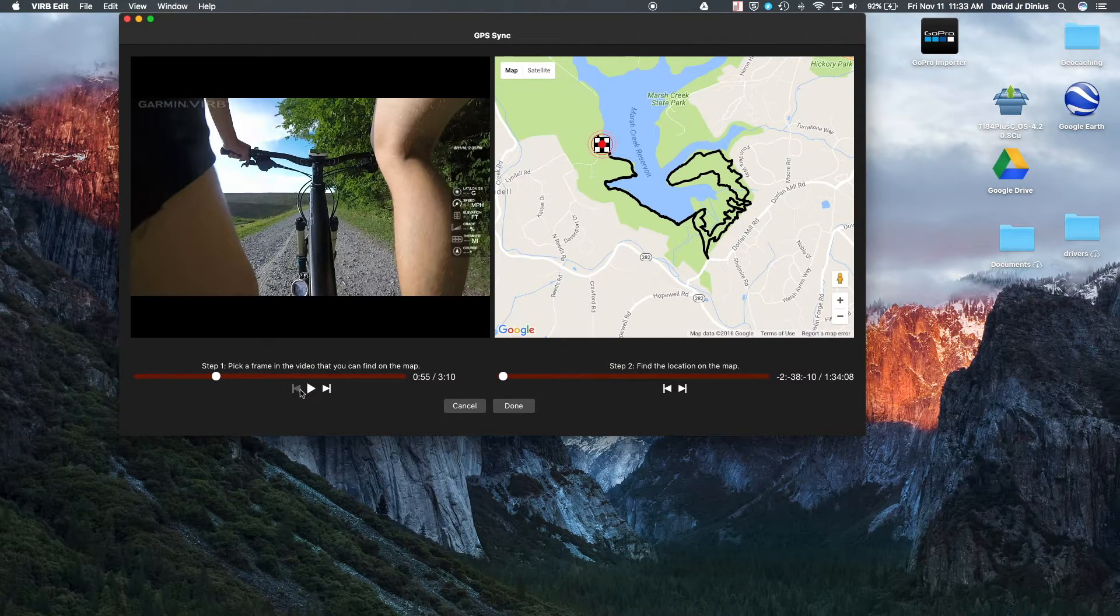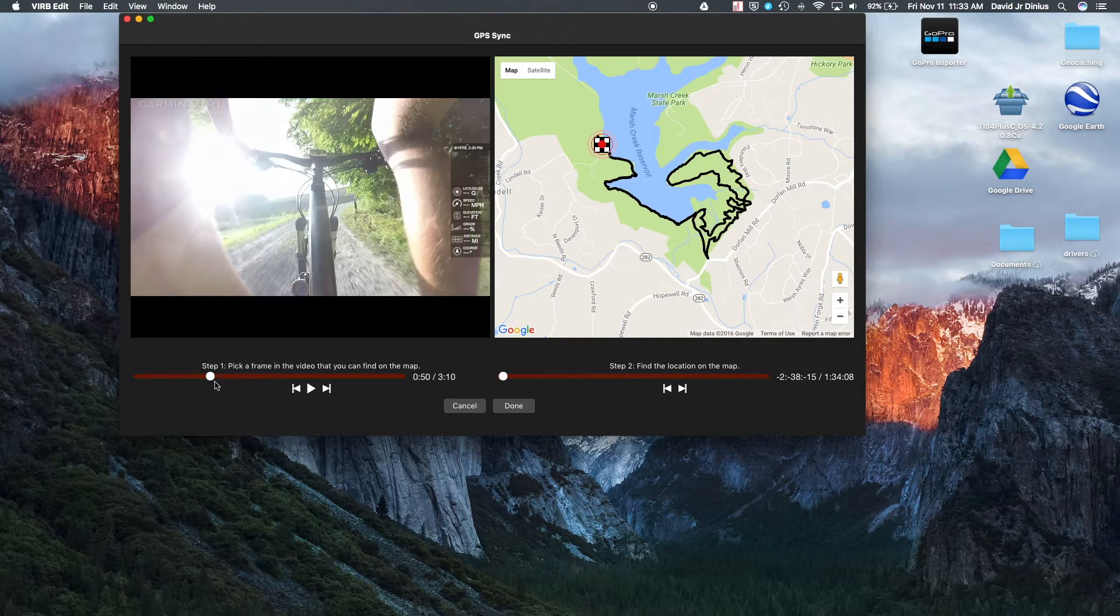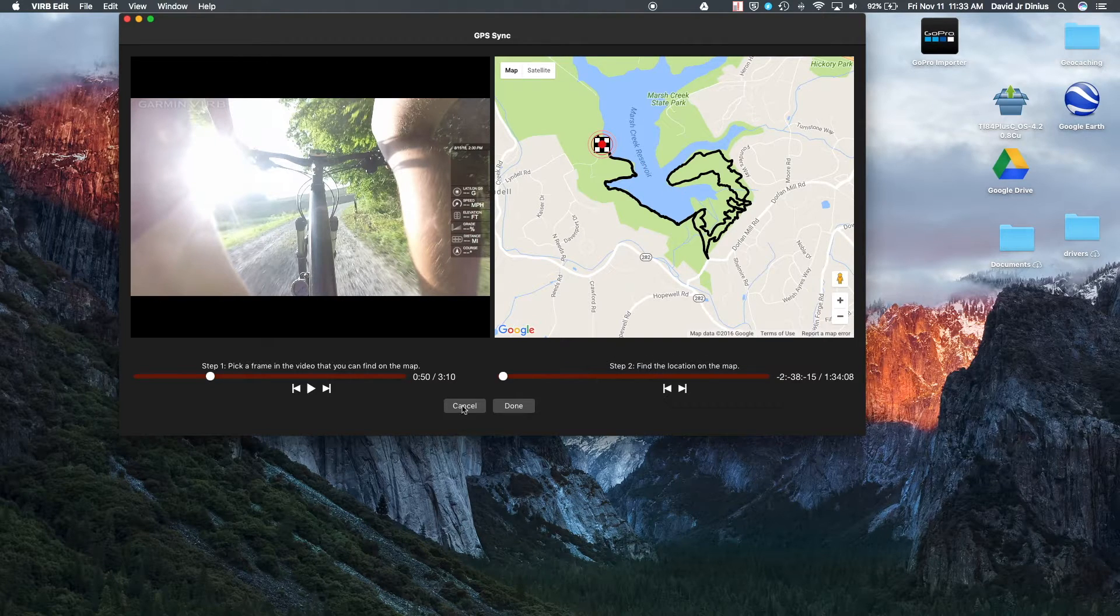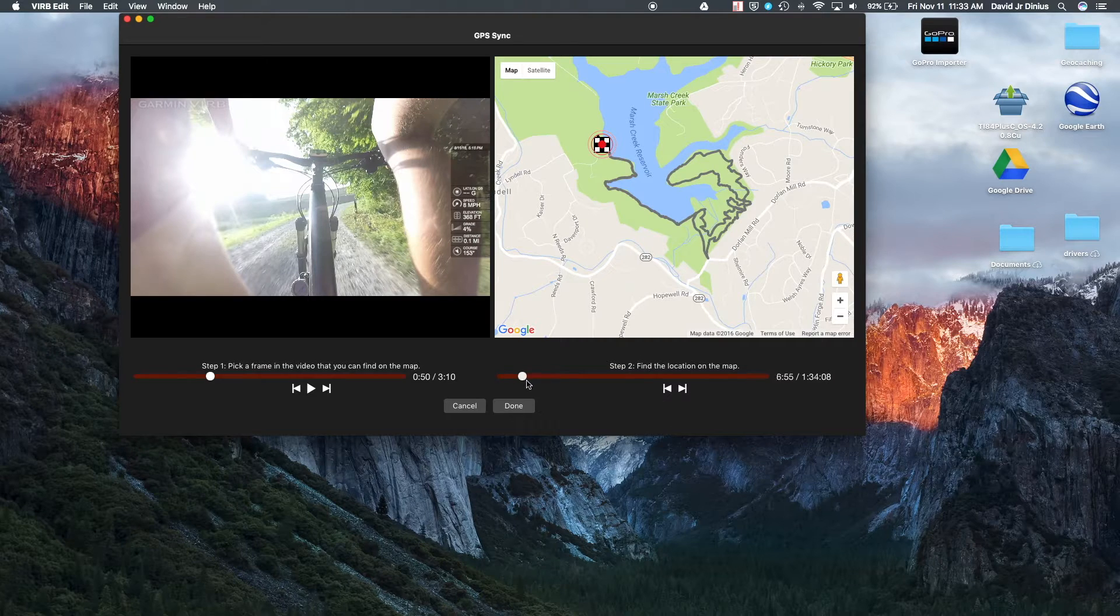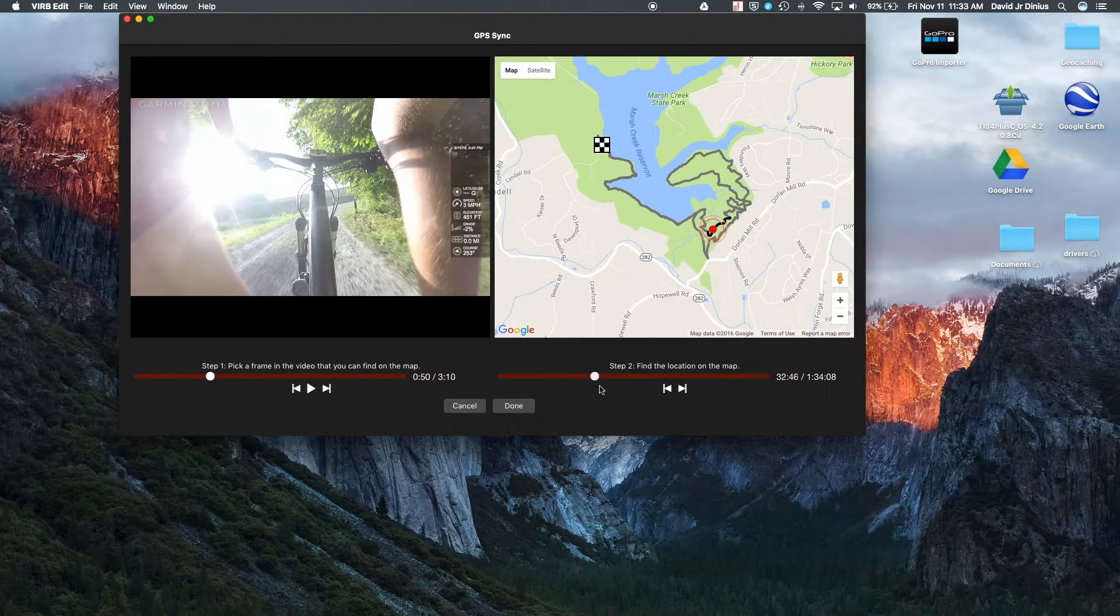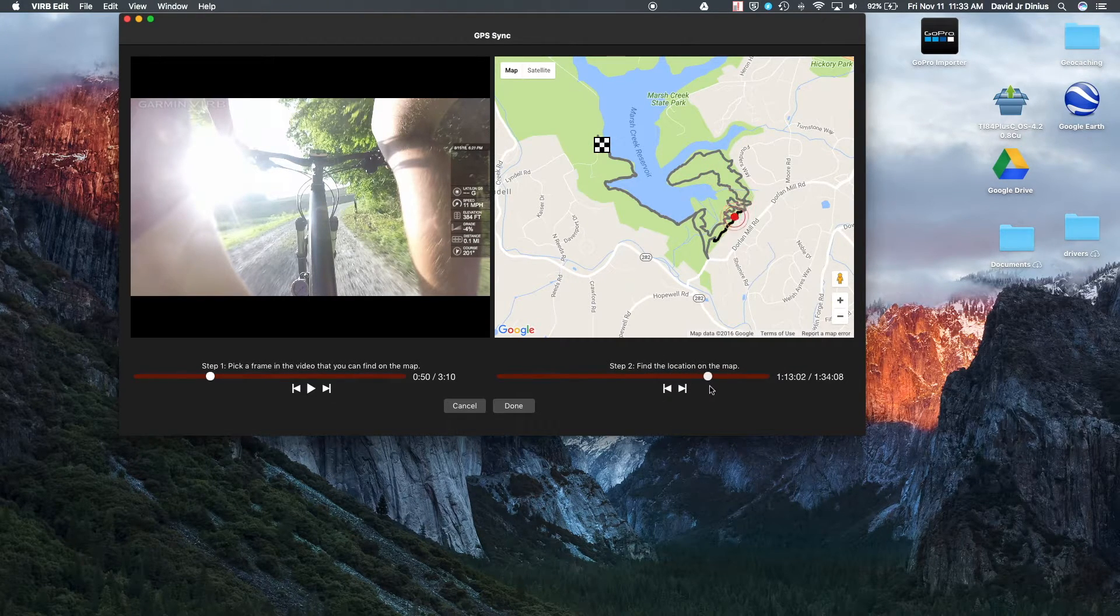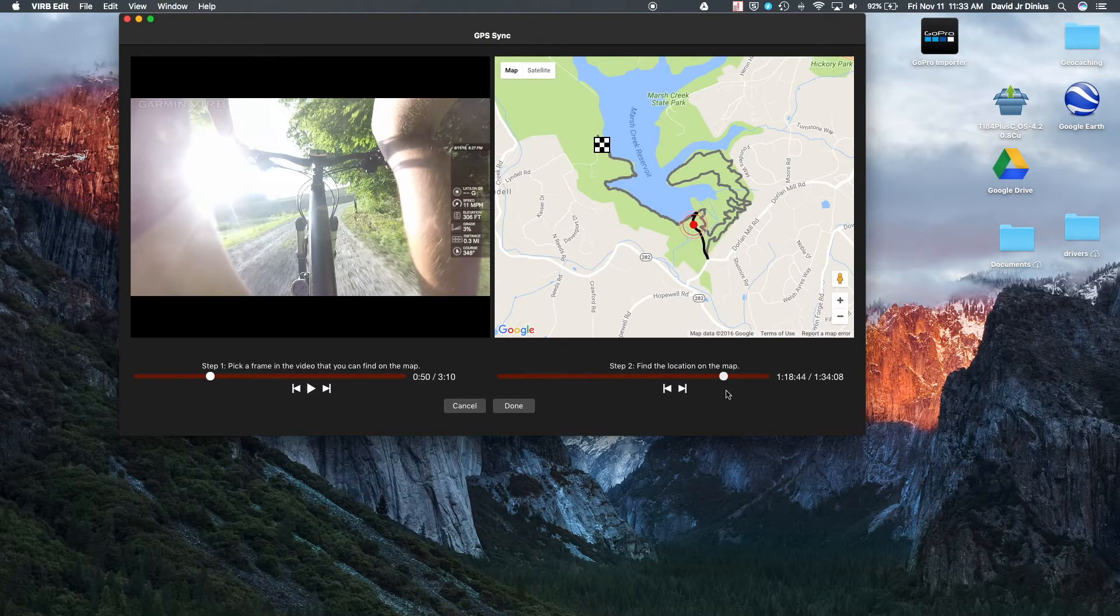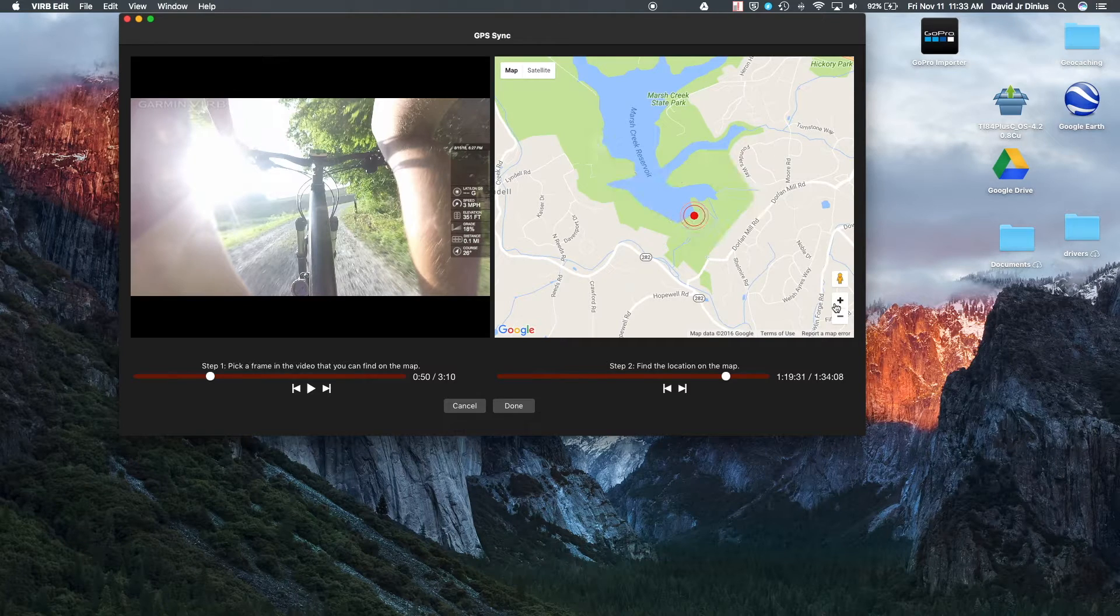So I like to usually pick either, like if I'm on the road, I'll pick a street sign. If I'm mountain biking, I'll pick a turn. So as you can see, you can just kind of scroll the GPX file around to find where you need it. And then I know I'm on this stretch here. And then you can zoom in.